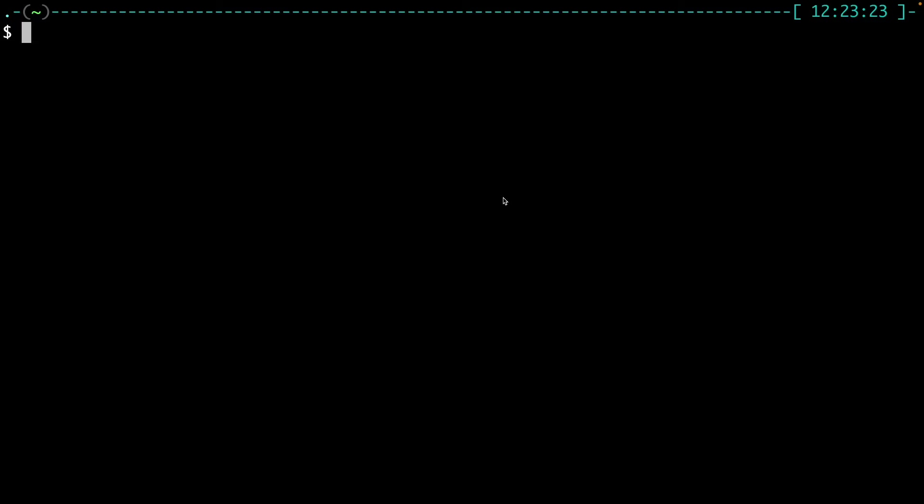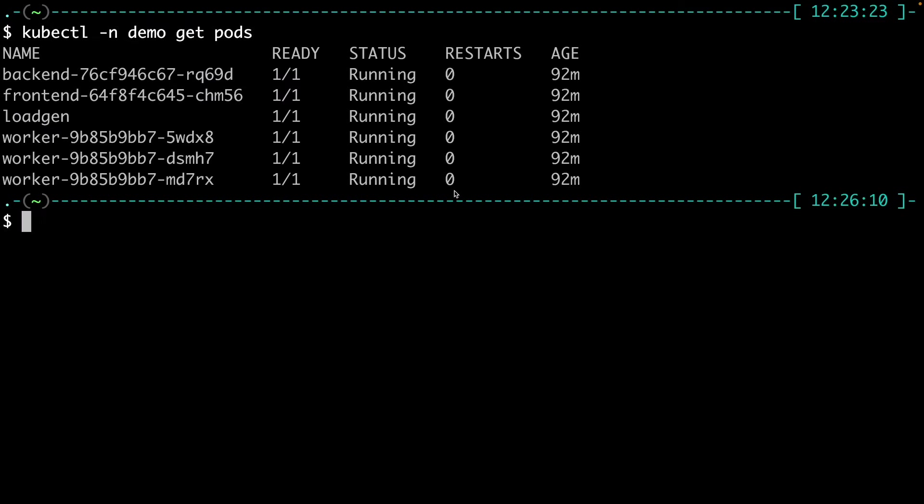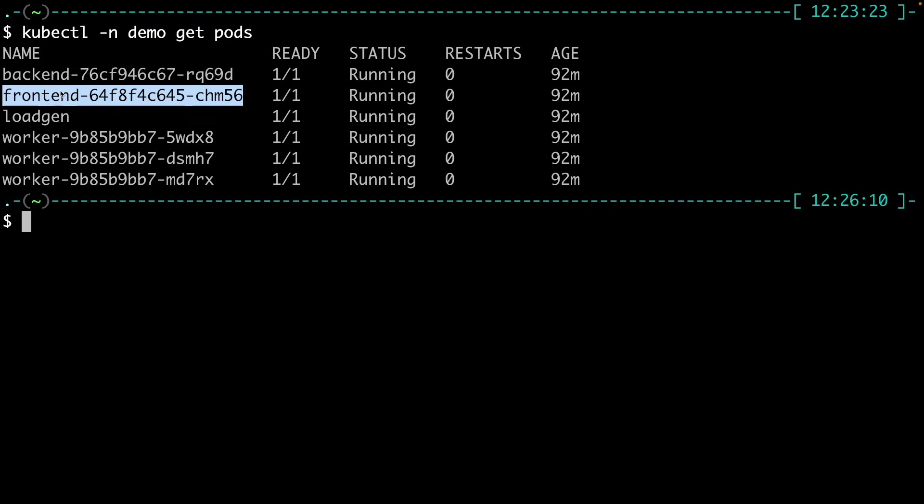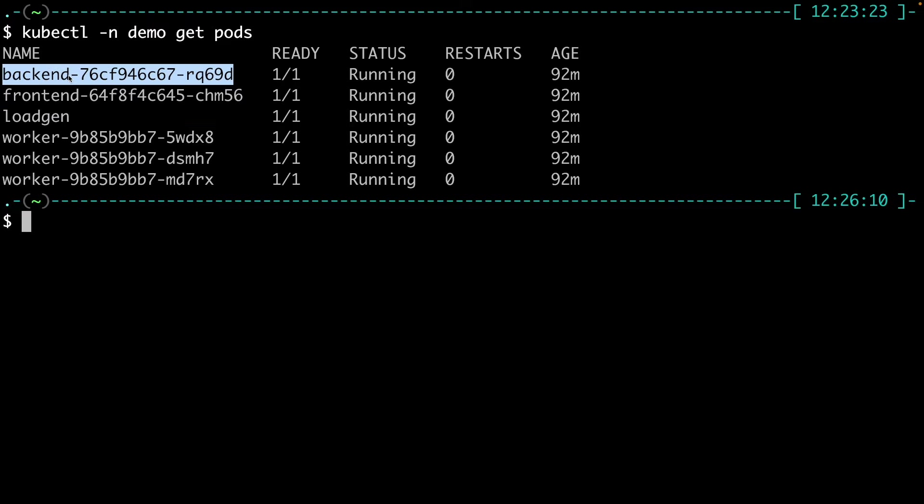This demo application is already deployed in Kubernetes. We have this frontend, this load generator, which is a simple pod, the frontend, the backend, and the worker.